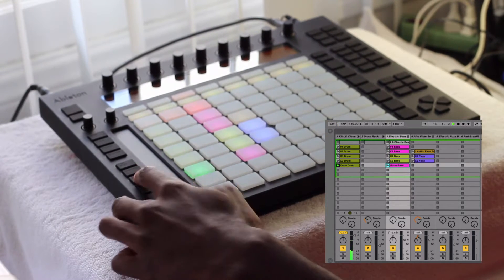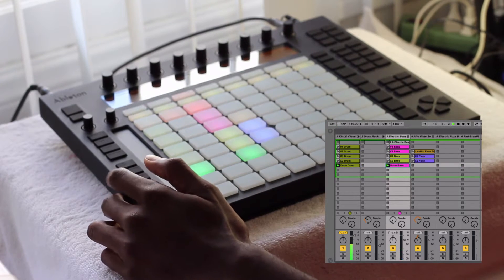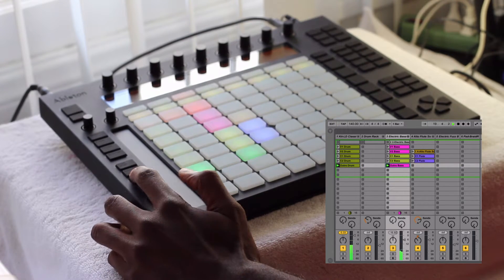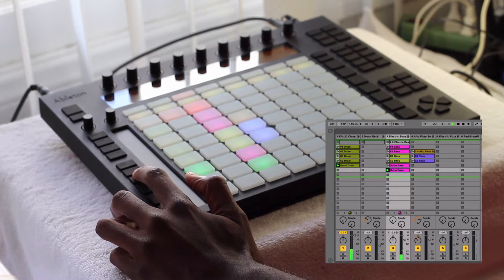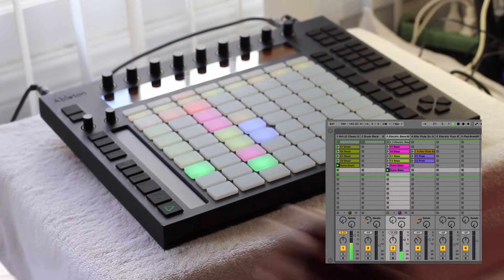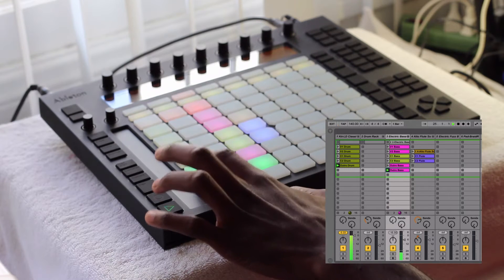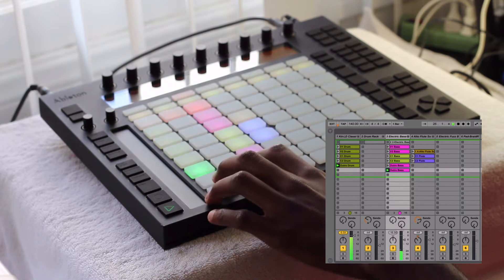If you were to press Duplicate, you see it now duplicates that clip and leaves out the drums. It doesn't duplicate the whole scene.